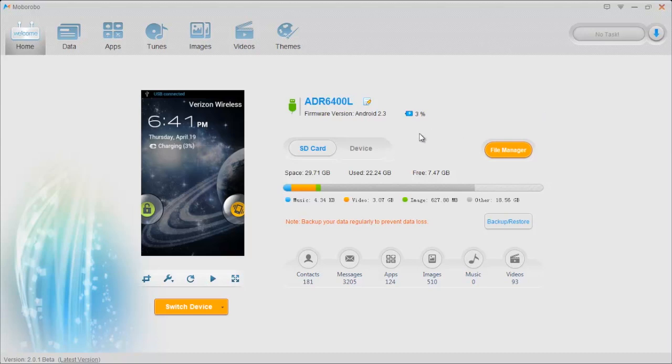Now you're going to notice right here on this left side it's got a screen view of your phone, and this is a nice little feature because it allows you to see what's on your phone, just kind of as a side thing.